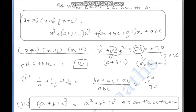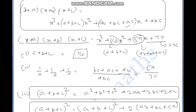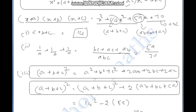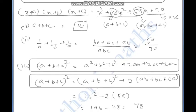The value of ab plus bc plus ca is 59, and the value of abc is 70. Now, for the third subdivision, we need a squared plus b squared plus c squared, using the identity (a+b+c)² = a²+b²+c² + 2(ab+bc+ca).